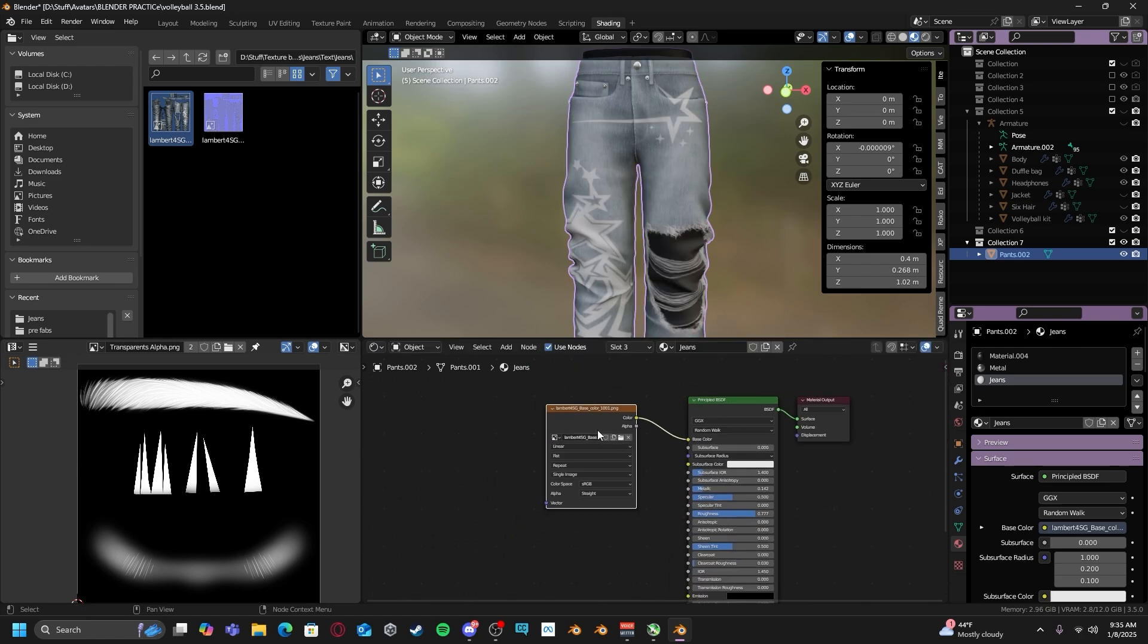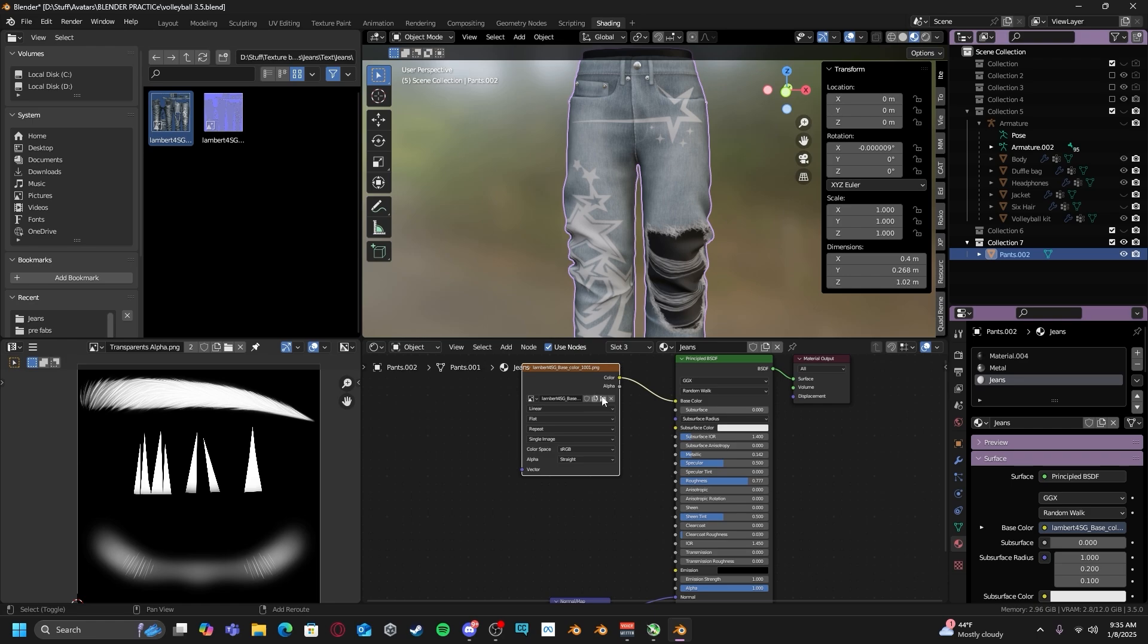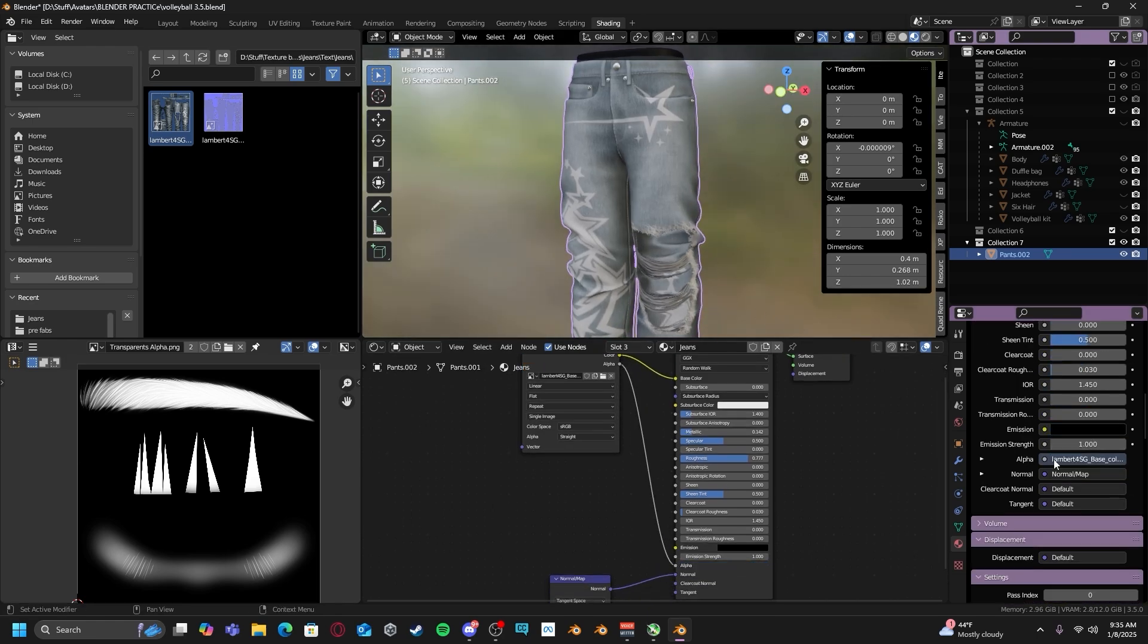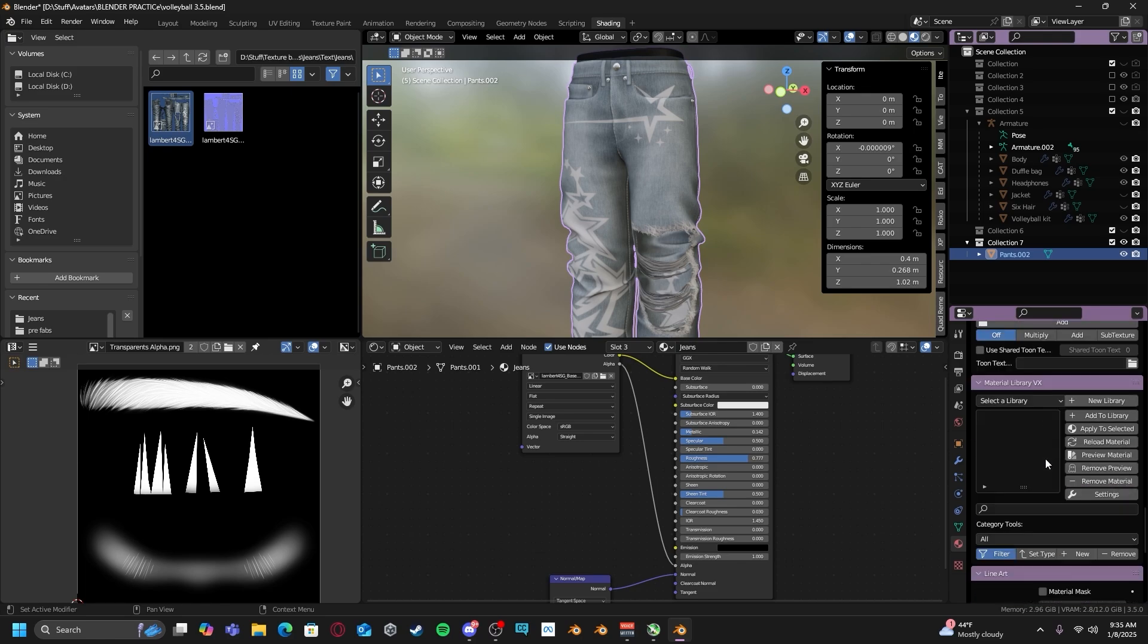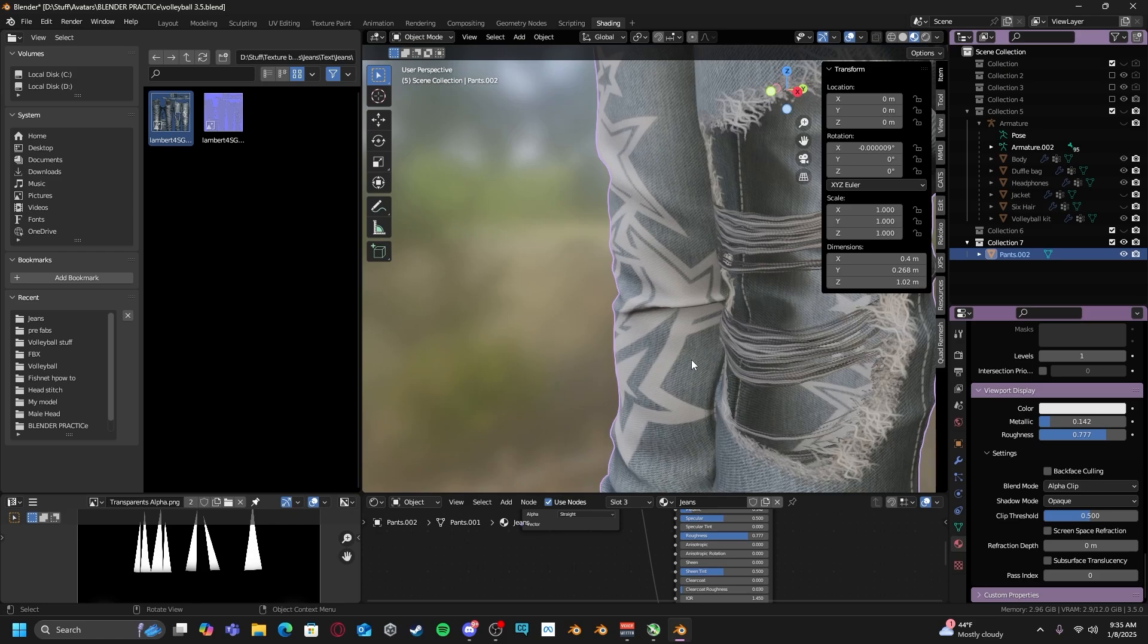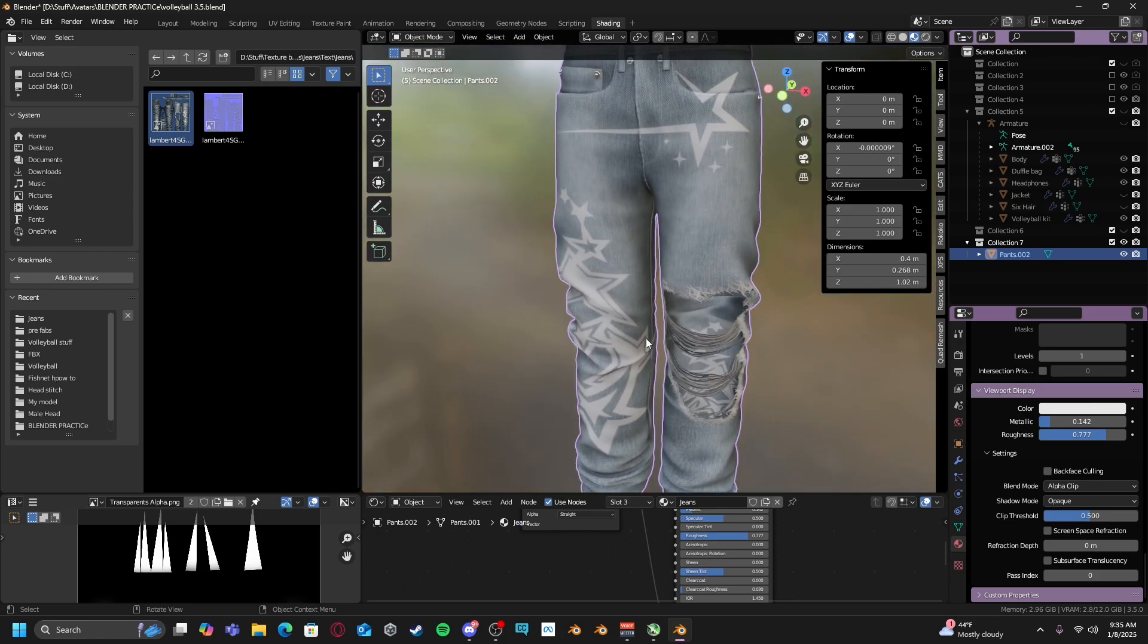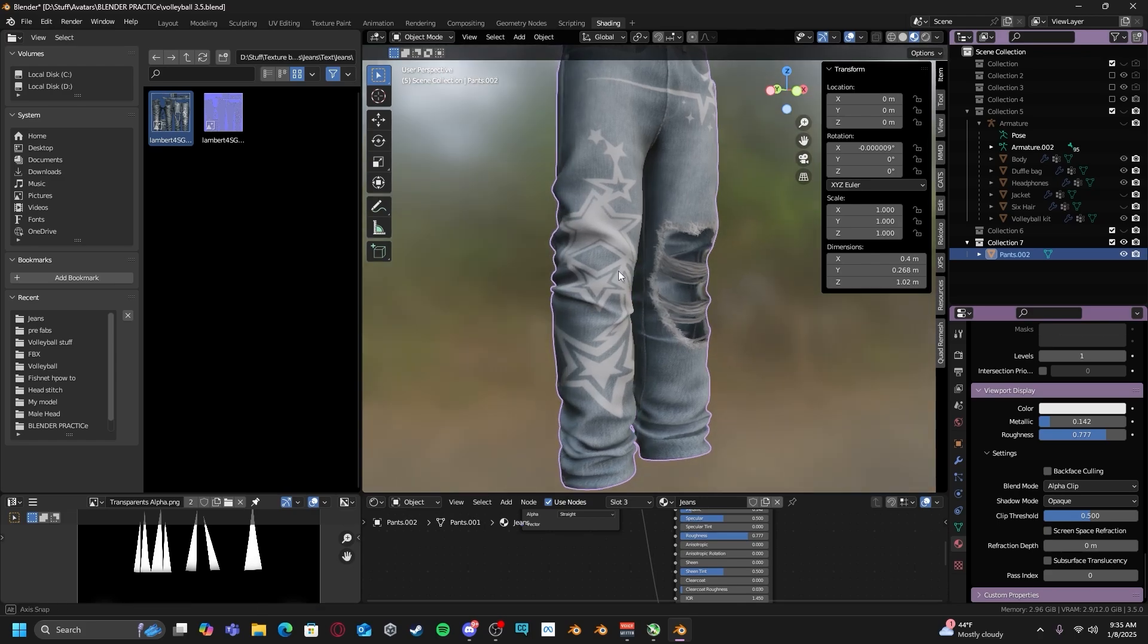And then instead of having an alpha map, we just plug the alpha into the alpha slot, just like this. And then we make sure our material settings are set to alpha clip. And now we have the same effect as if we were using an alpha map, but instead we're just using a base color with a transparent background.